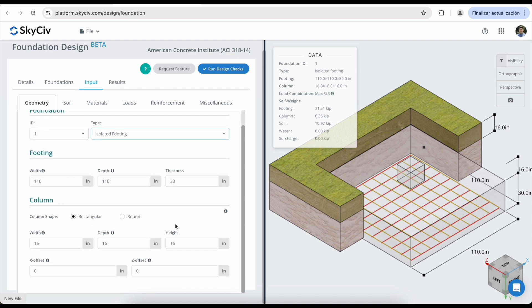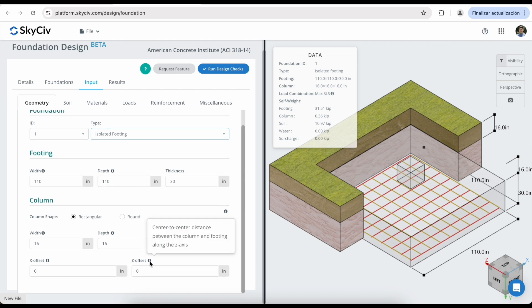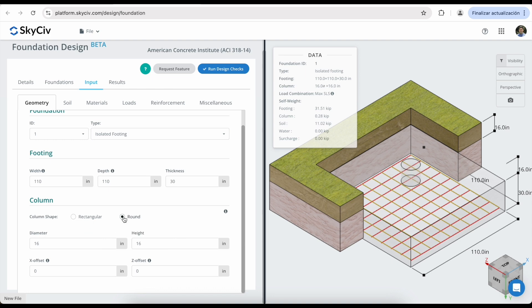And also, you can adjust the same dimensions for the column, including the width, depth, height, the X offset, and the Z offset. You can also modify the column shape using rectangular or round columns.